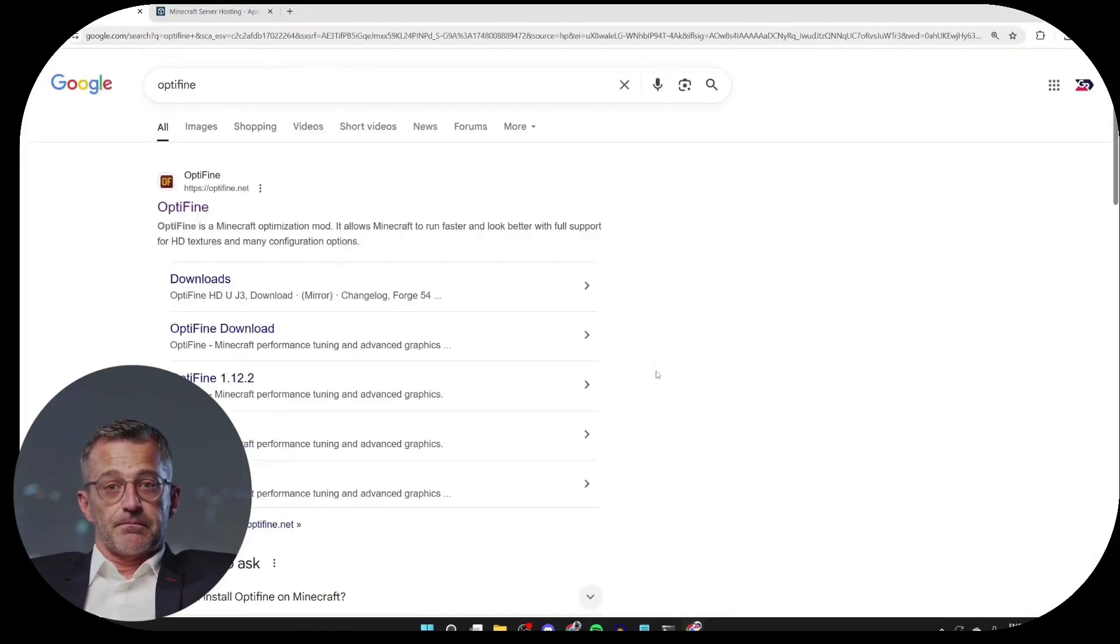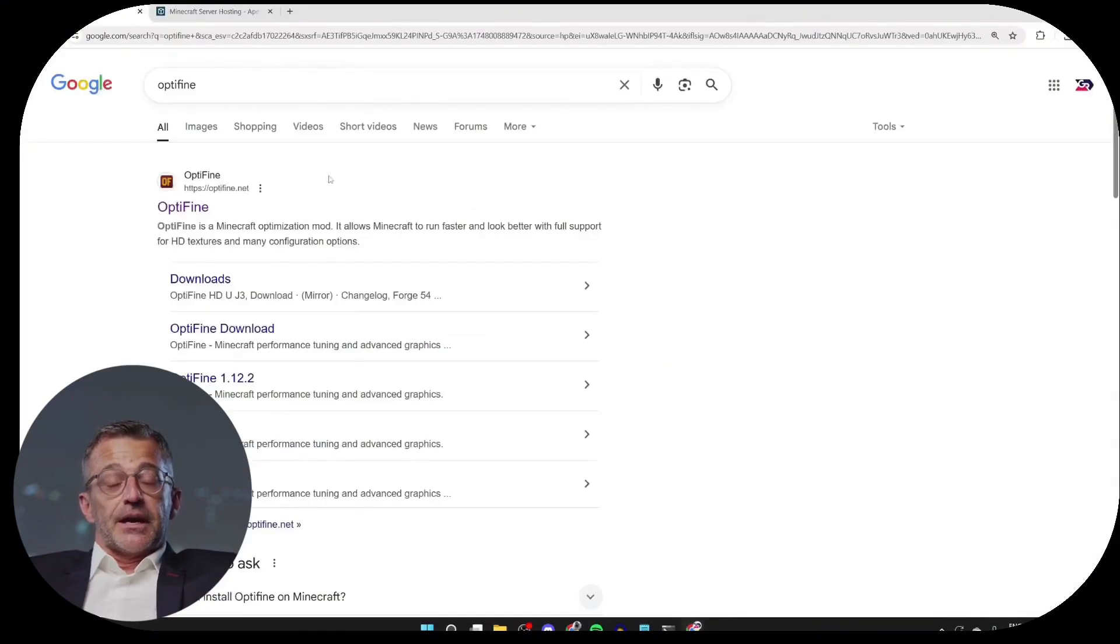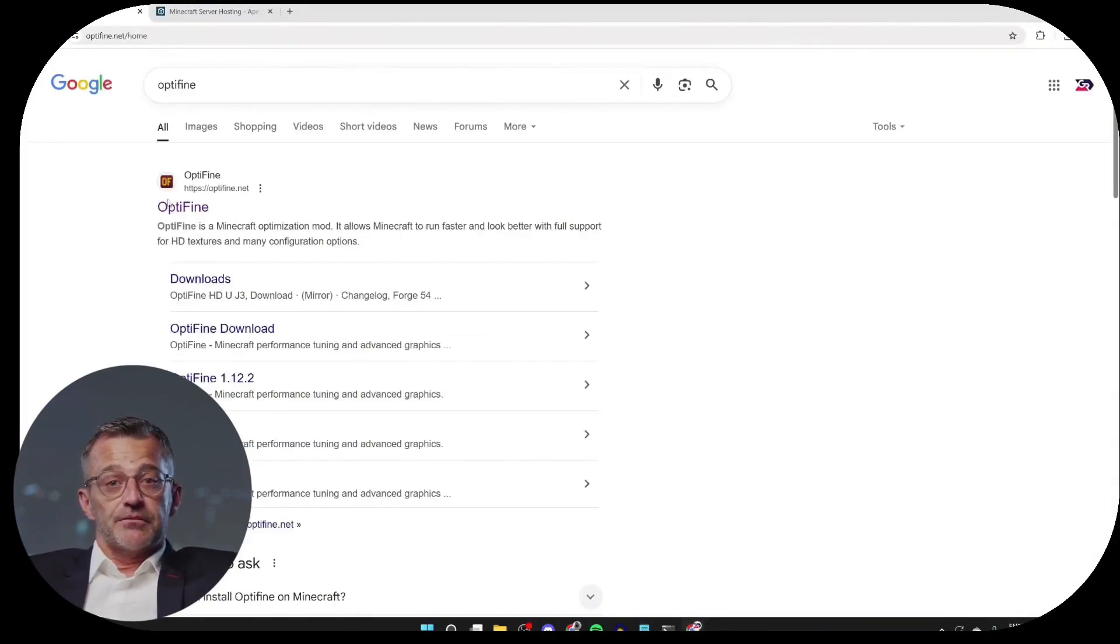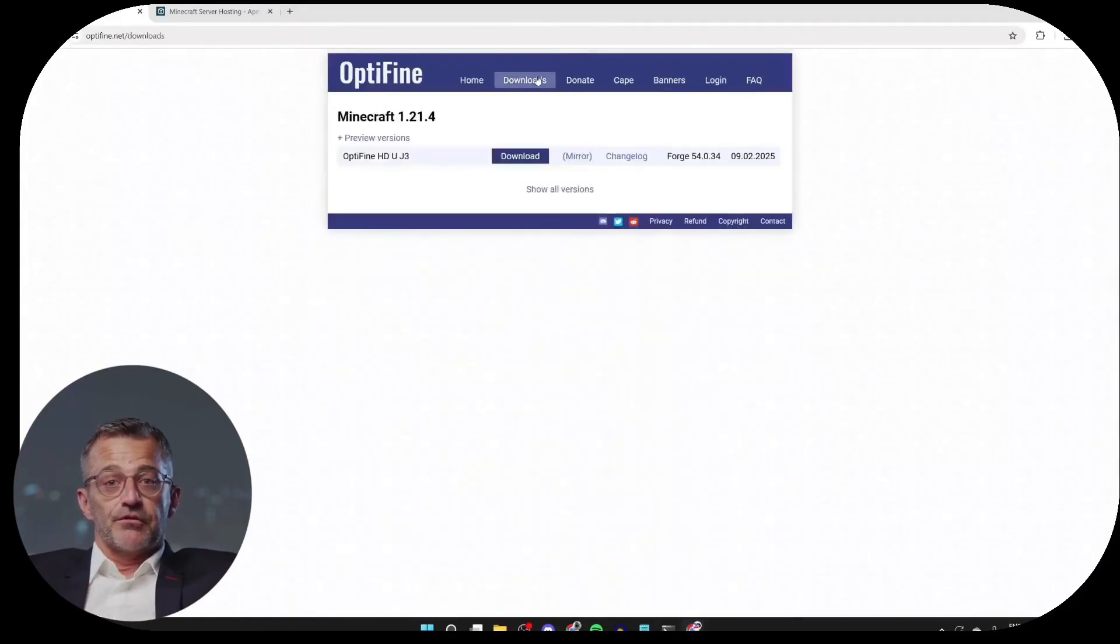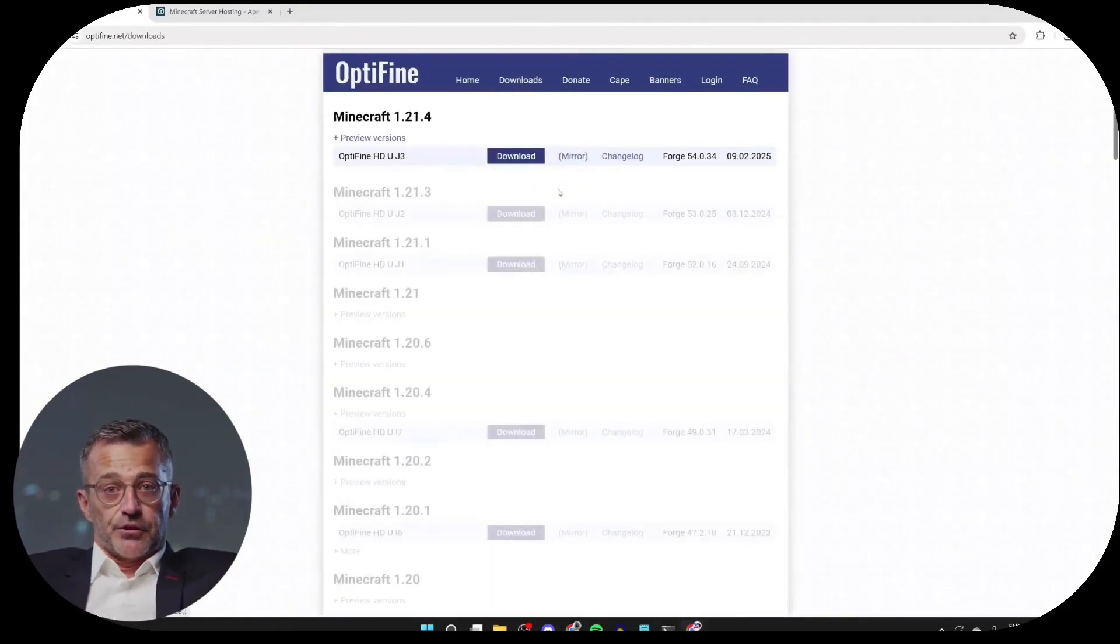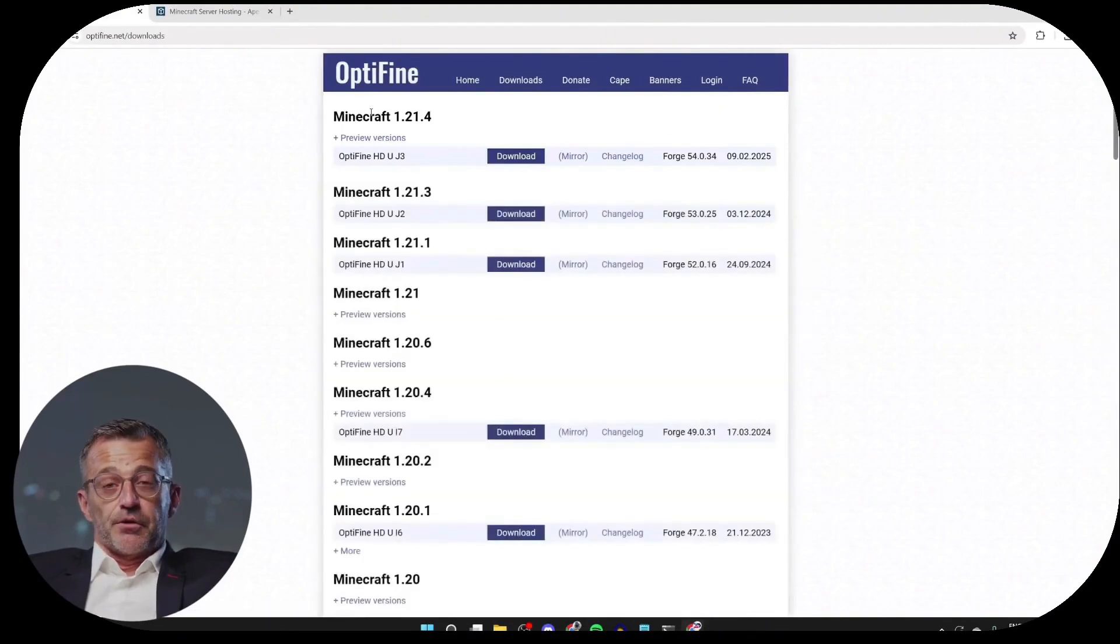Type Optifine like this, then go to optifine.net. Next you can go to the top and click on Download. Now we can choose the version. Personally, I like to take the most recent version.